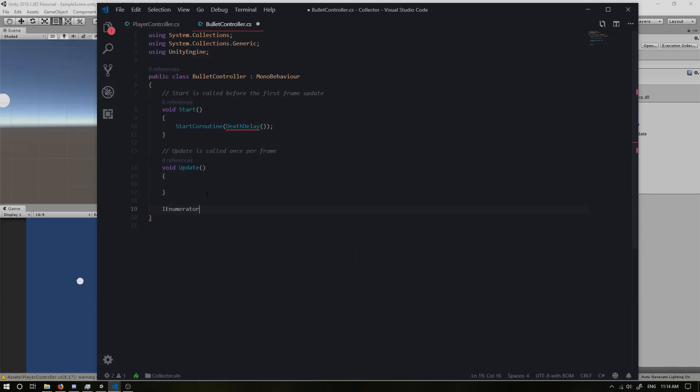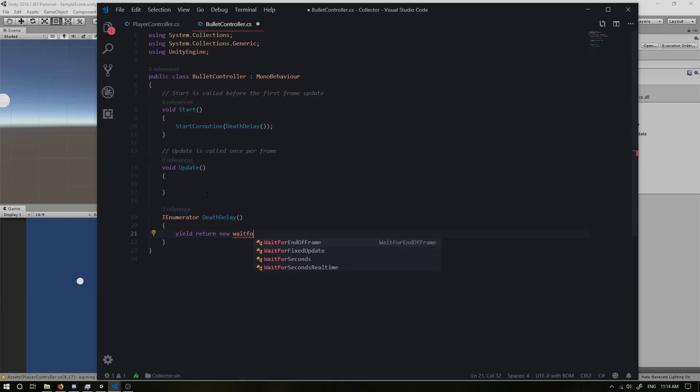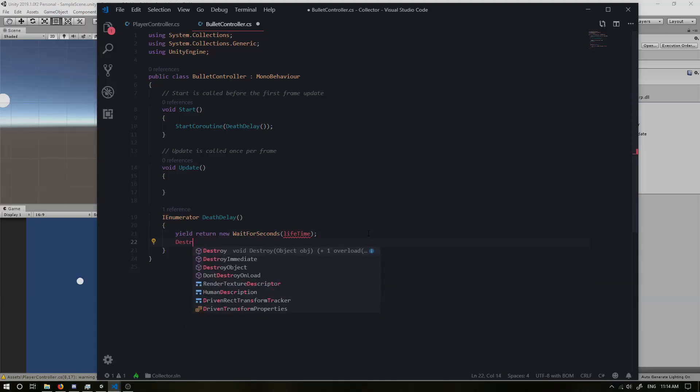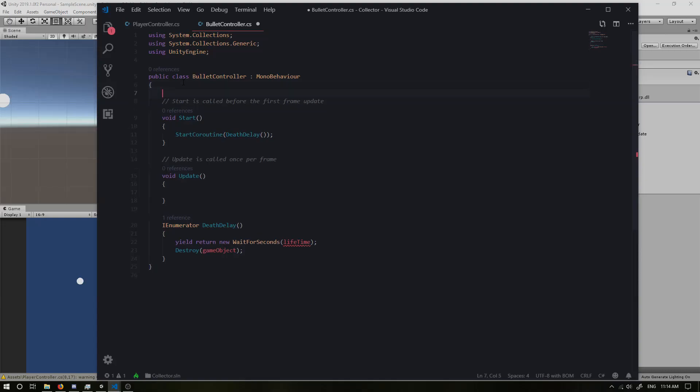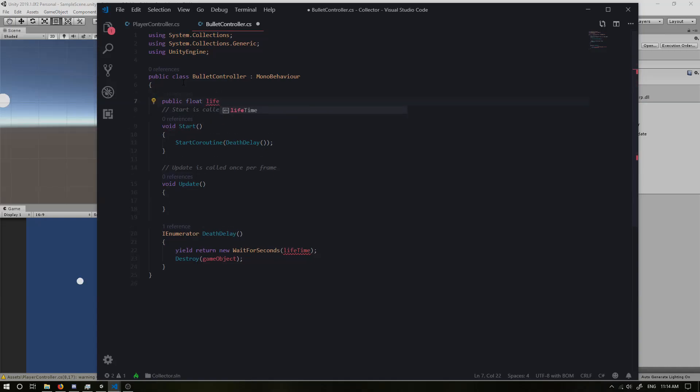So IE numerator death delay. And basically we want to do a yield return new wait for seconds. And I'm going to wait for, we'll just wait for our lifetime. And then after that, simply we will do destroy and then game object. Now we need to define lifetime. So I will do a public float and I will call it lifetime. Cool.